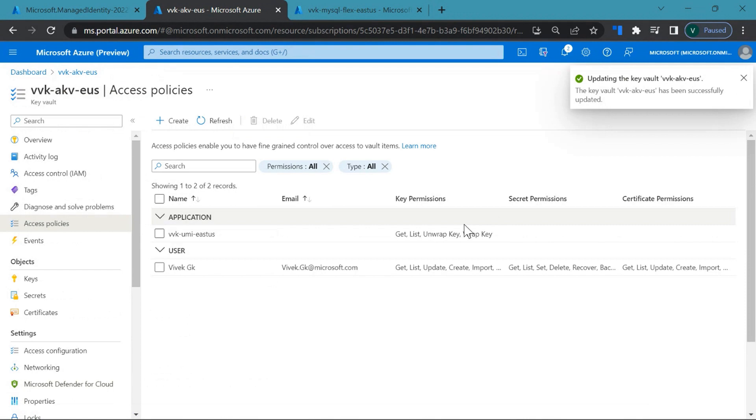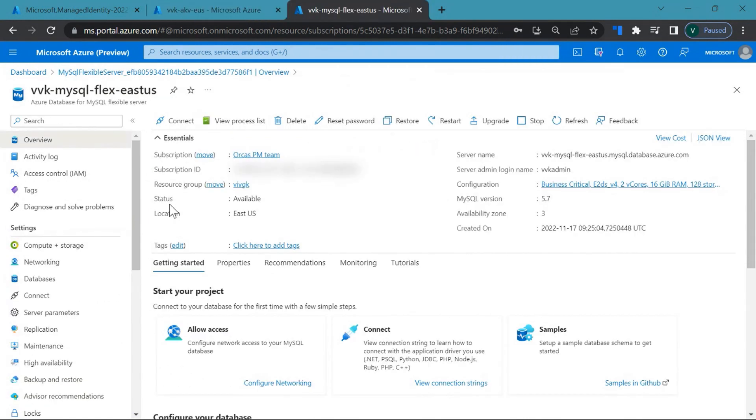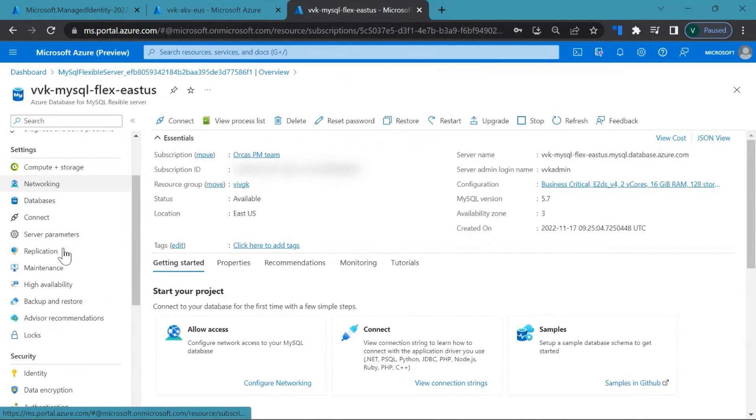Yeah. So I've added the permissions that is required. Okay, now let's go to my flexible server.